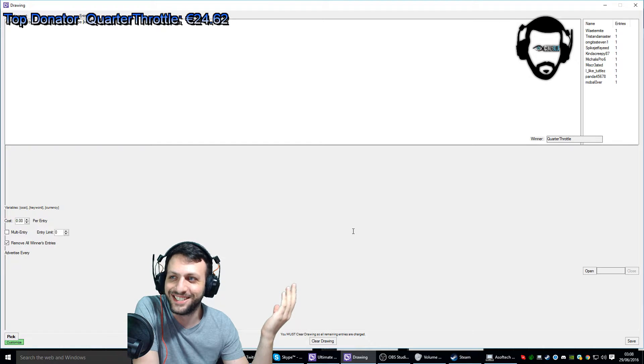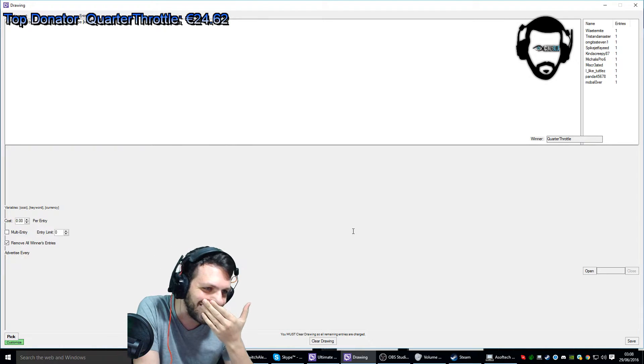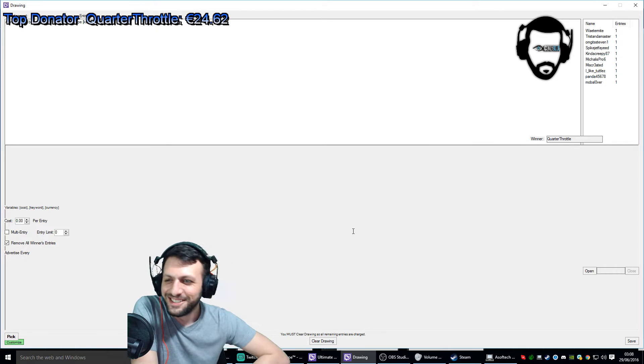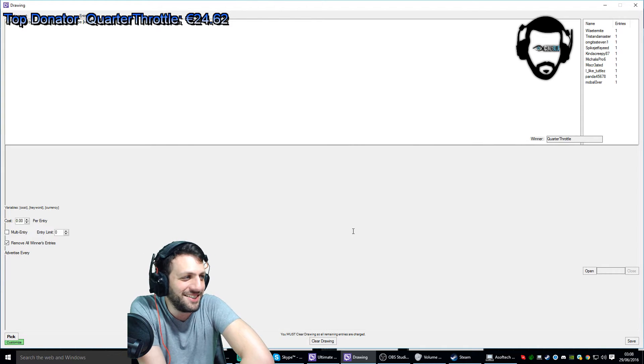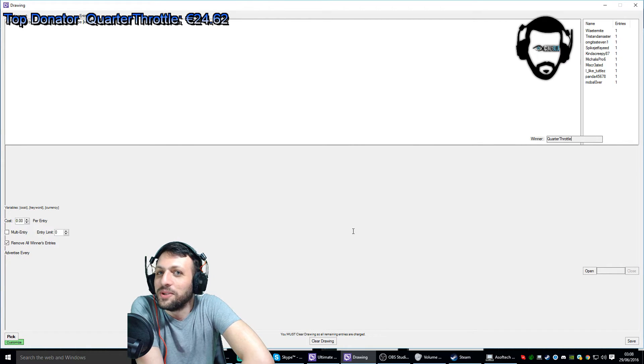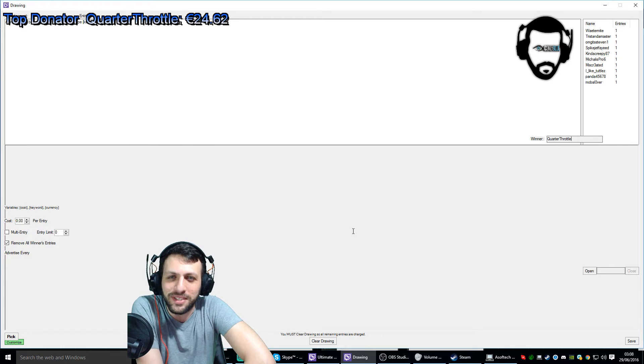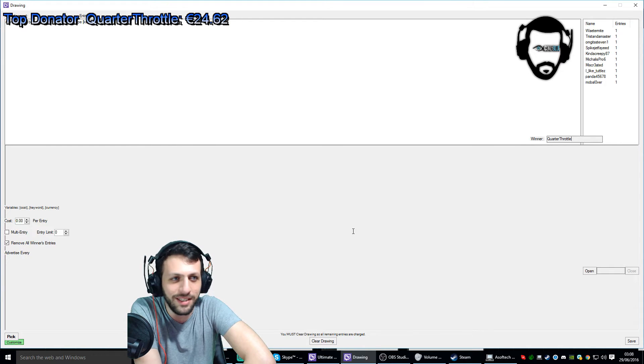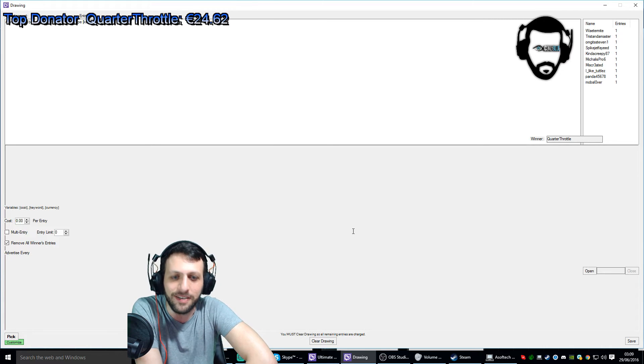GG. GG. Nice, nice, nice. At least I know him. At least I know him, he's my top donator and I think you deserve it.